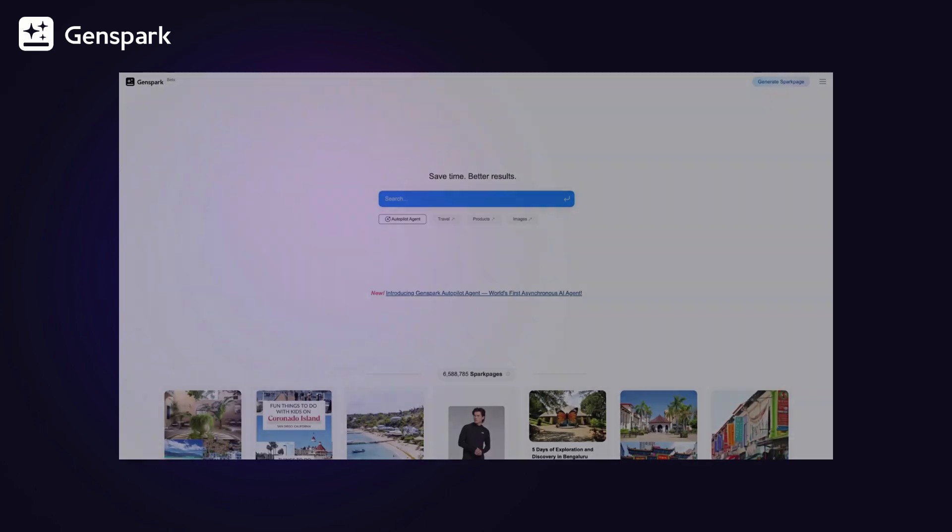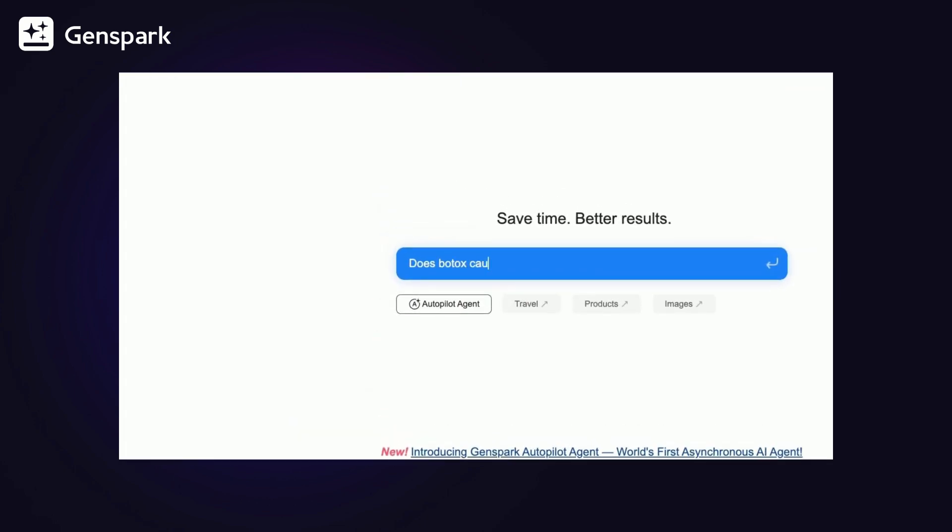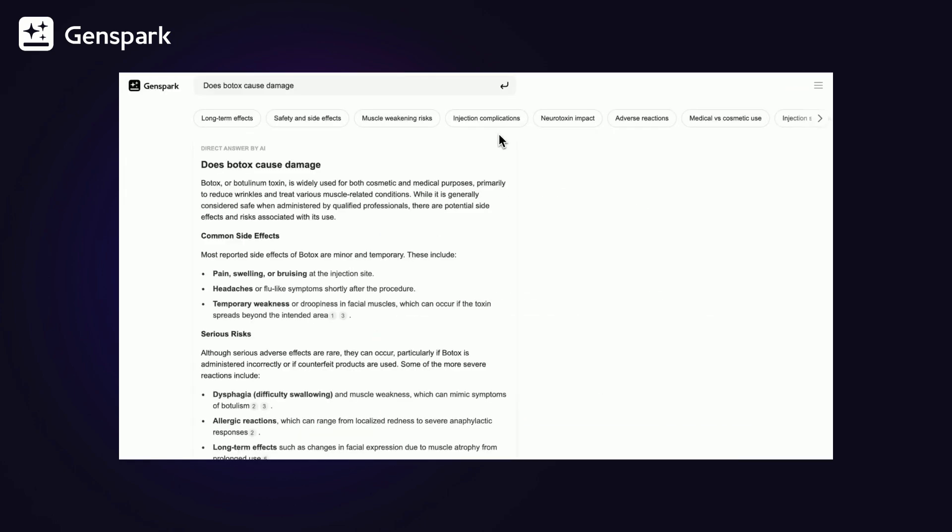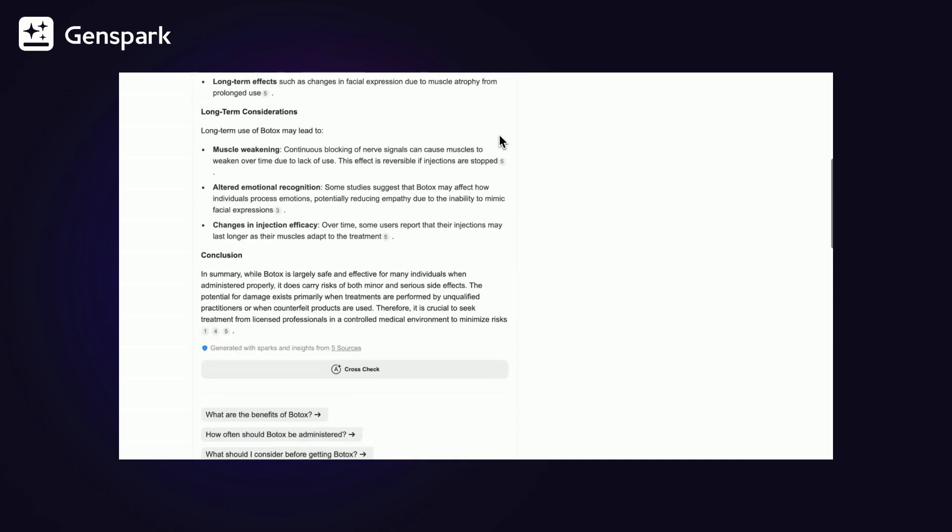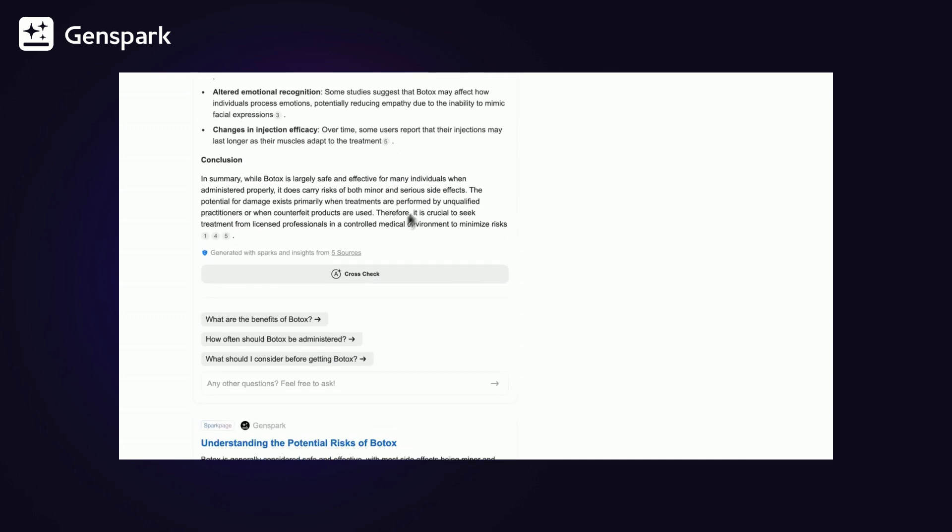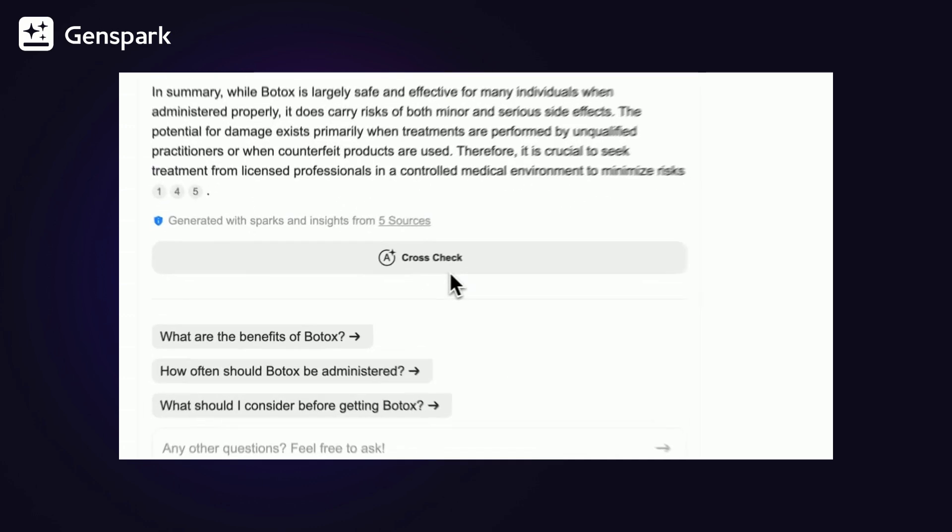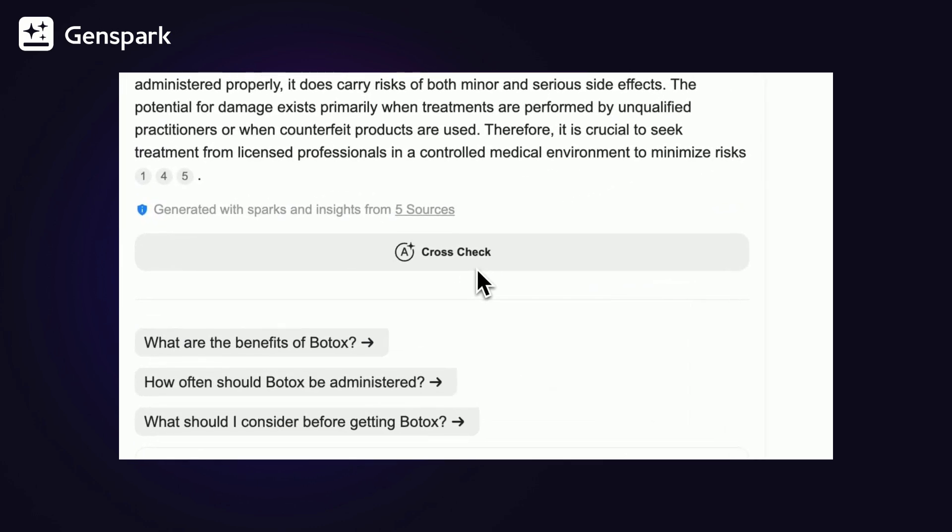Search has always been the starting point for finding information. Now, for every AI direct answer on the search results page, you can cross-check the facts with the autopilot agent.